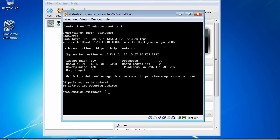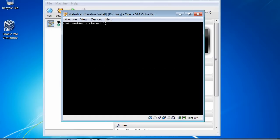Now you can see we've been logged in to the StatusNet Ubuntu server that we installed earlier. Before we get started, it might be helpful to cover a few important Linux commands. The first command I like to use is the clear command — if you type 'clear' and hit enter, it simply clears your screen. You can type 'ls' to see a list of files, and 'pwd' will give you the path to your working directory.